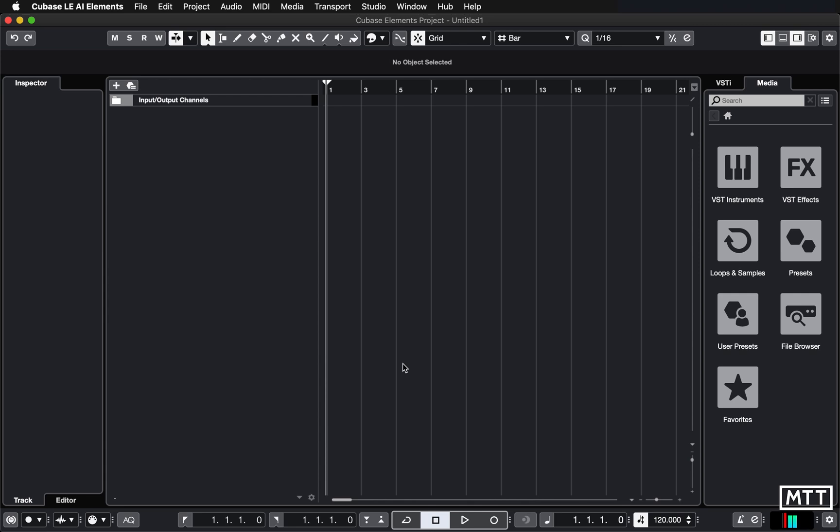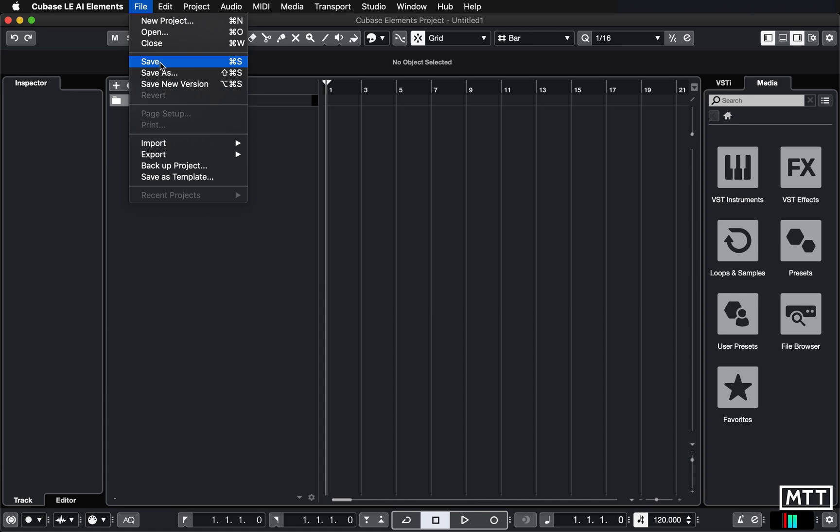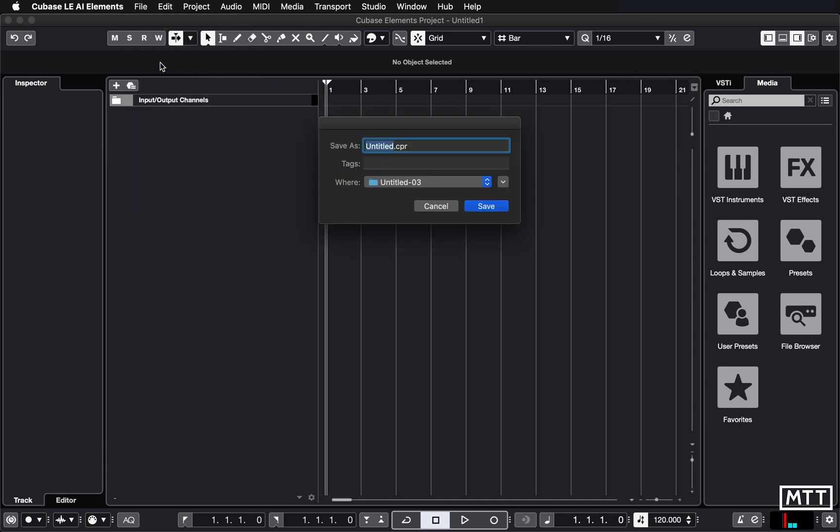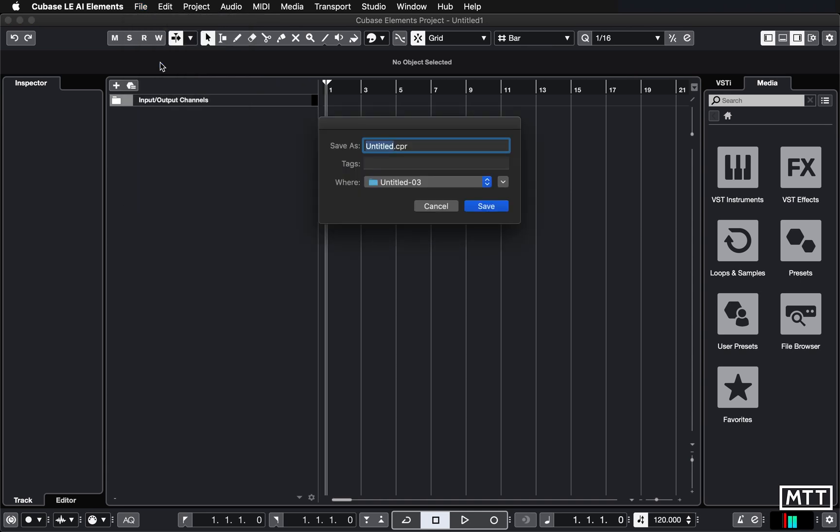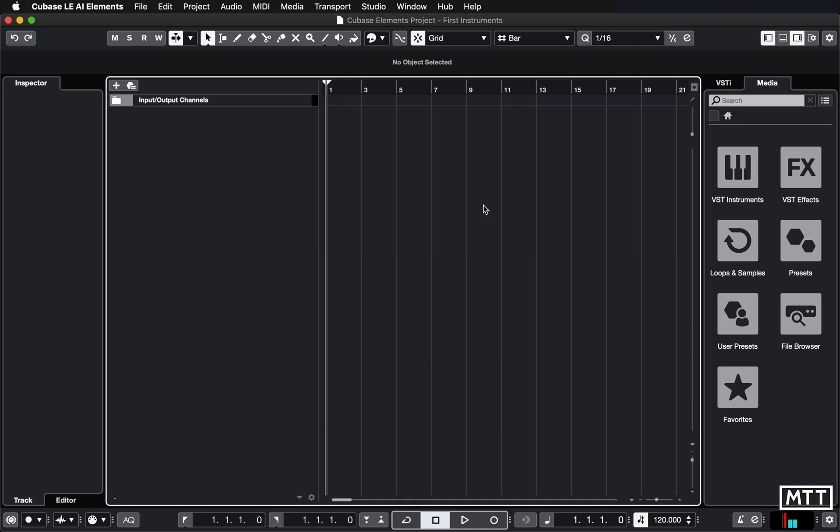The golden rule for this is do not move the project from where you originally created it. So you're just going to go to file and save, or you can do control S or command S depending on whether you're on PC or Mac. And then I'm going to give it a name. So I'm going to call it first instruments. You can call it what you want, but give your projects descriptive names rather than just thing or whatever, because then it's much easier to know what you're coming back to.